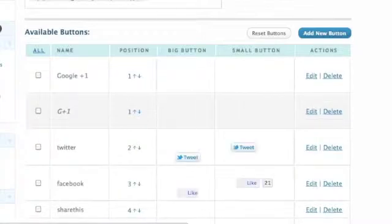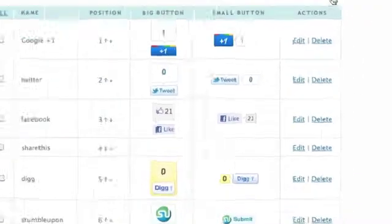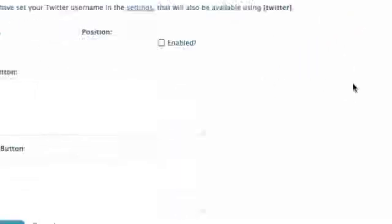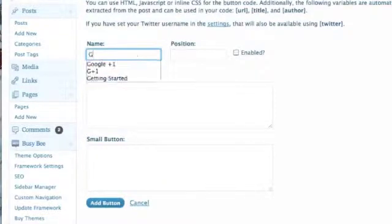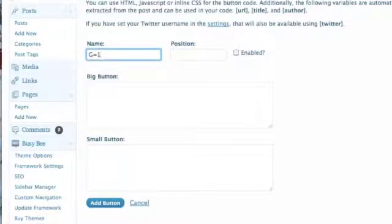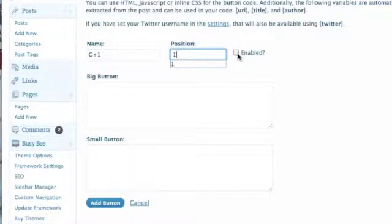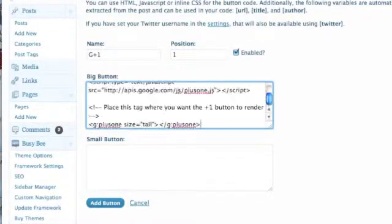Now this process is really simple. What you do is you come down and you hit add new button. When you add new button in here, you're just going to call it whatever you want. So we're going to call this one G Plus One. And then the position we're going to put is one. And we're going to go ahead and enable it. We're going to paste the code right there.